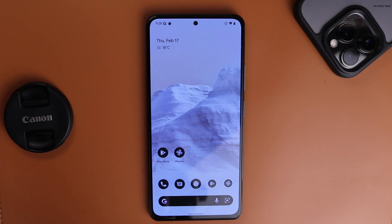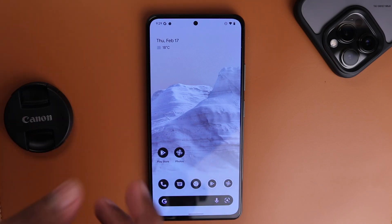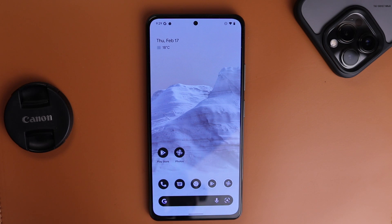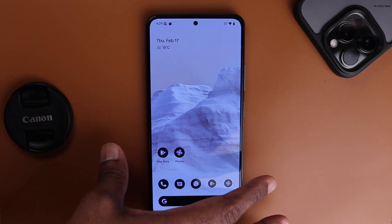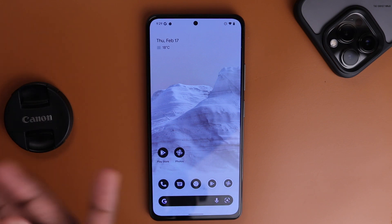In this video we'll be looking at Pixel OS for the Mi 11x. We'll go over the ROM, how it looks, what features it has, and in the later part of the video we'll see how to install it too.